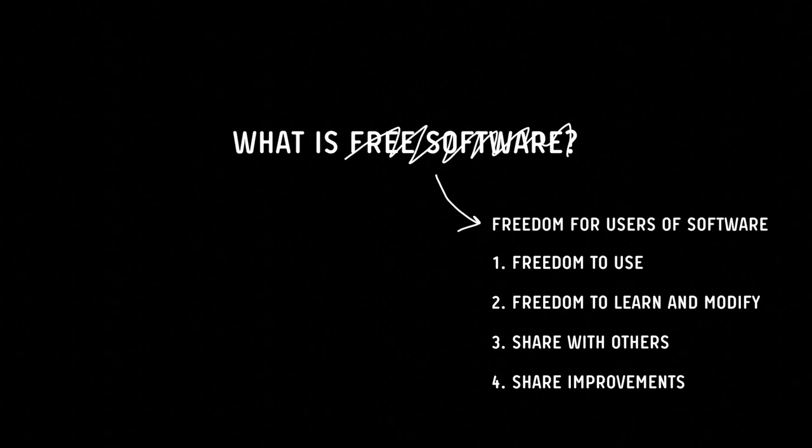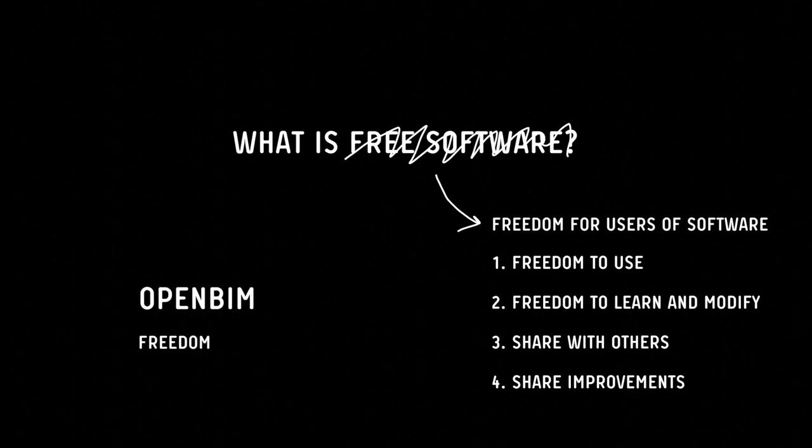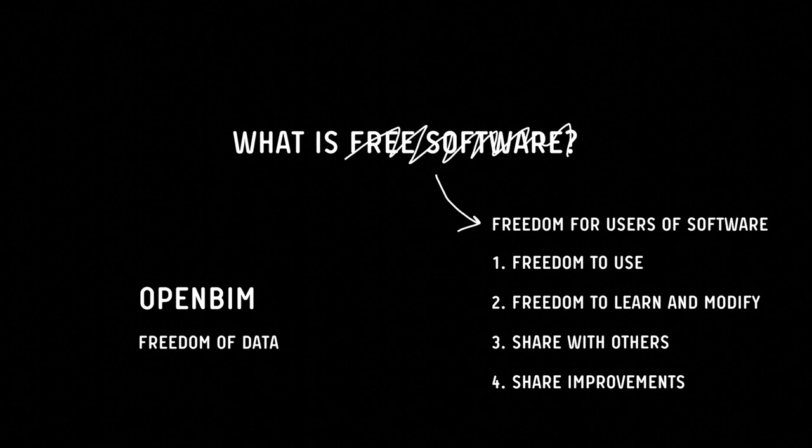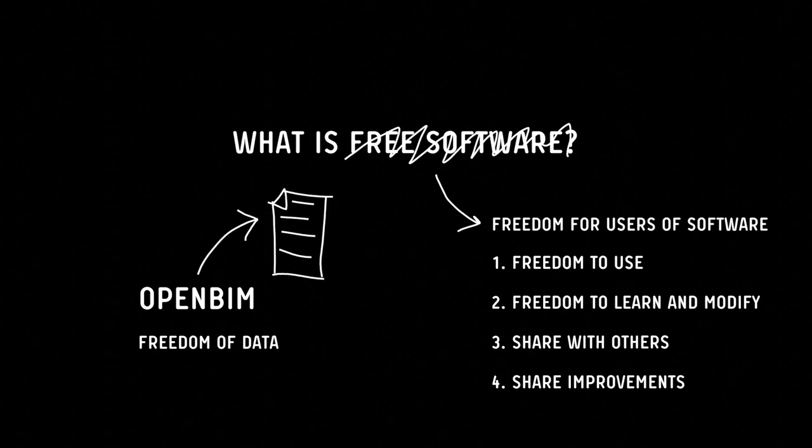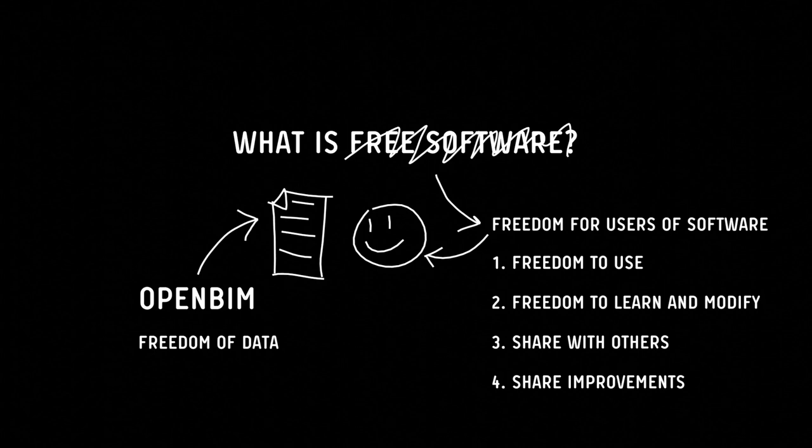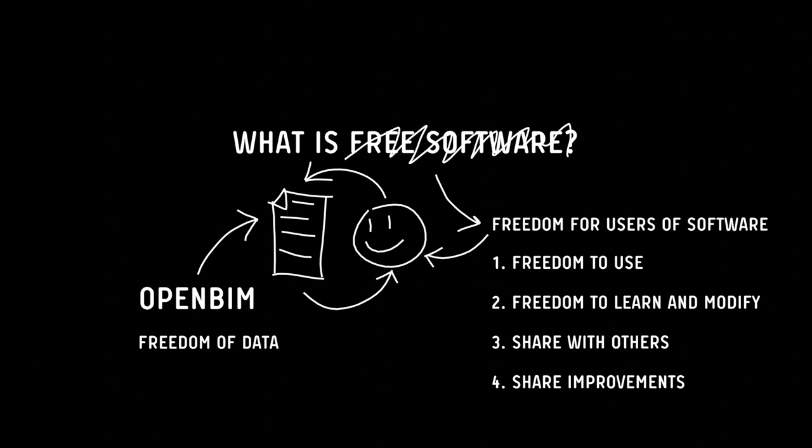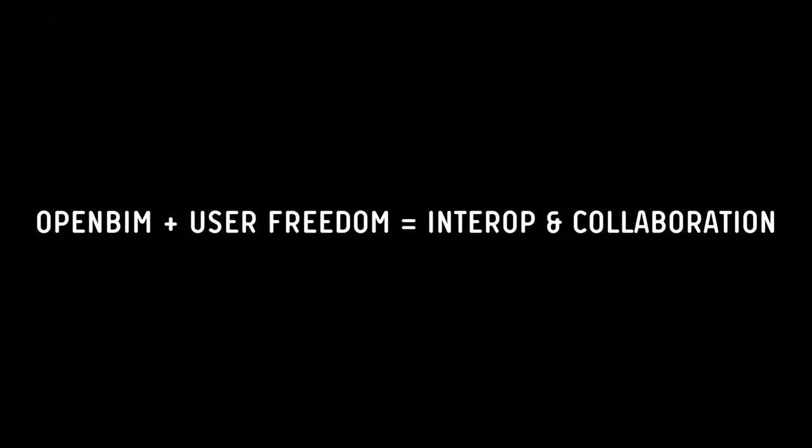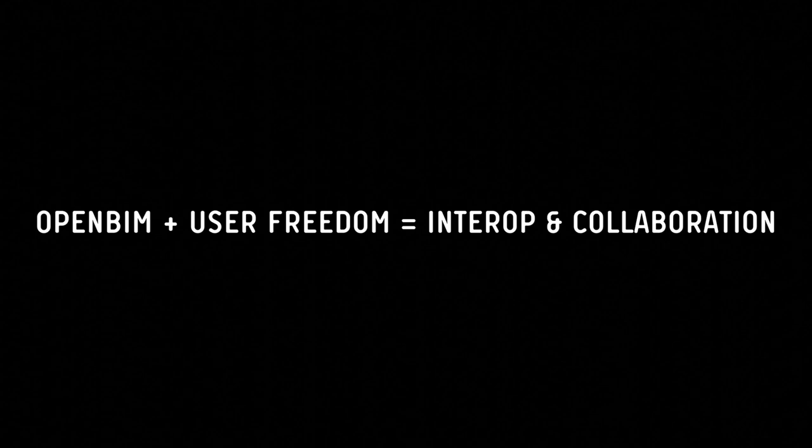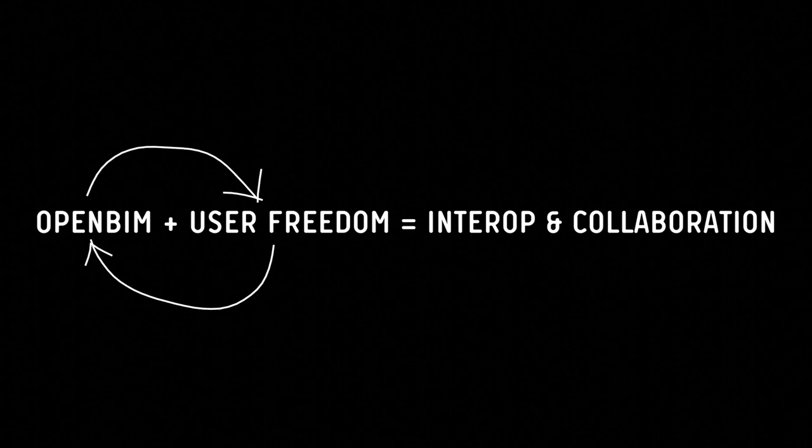You'll notice there's some similarities, some parallels between the objectives of OpenBIM and the freedoms of the free software community. But the focuses are slightly different. OpenBIM focuses on the freedom of data, whereas the free software community is about the freedom of the users of the data. But the end goal is quite similar. It's all about interoperability and collaboration. We need both focuses. We need a strong technical foundation of OpenBIM data standards, but you also equally need users who are engaged and empowered and in control of their own tools.